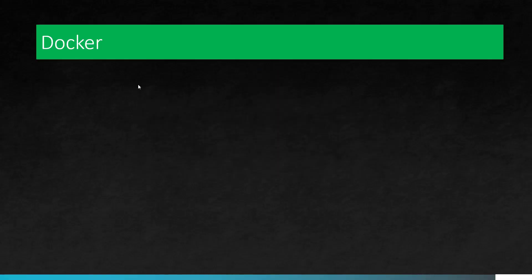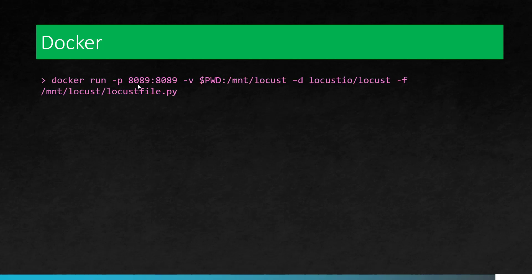We are not going to see what is Docker, how it will be very useful and basics about Docker. We are directly going to see the commands which will be very helpful to run the Locust inside the Docker container.